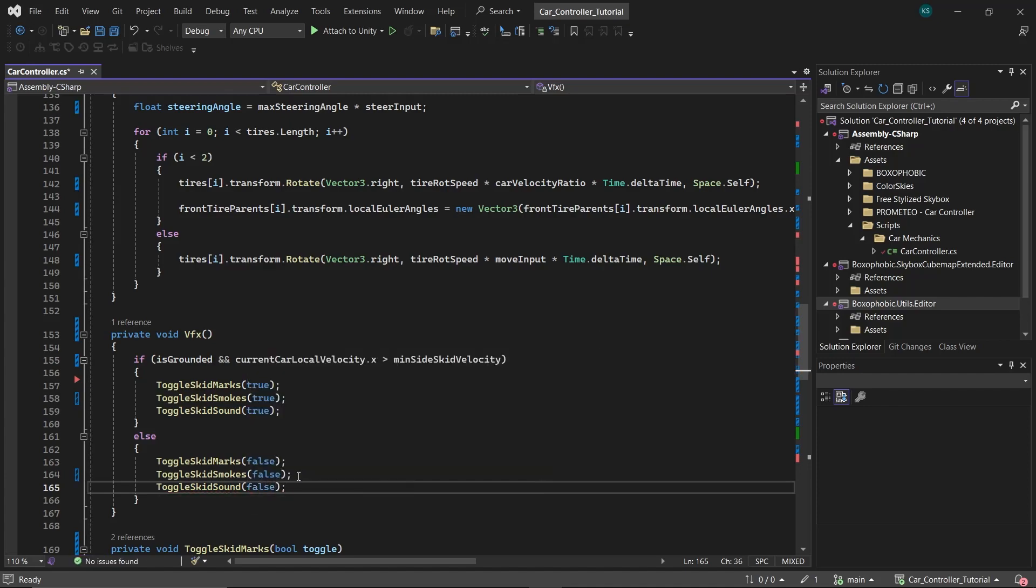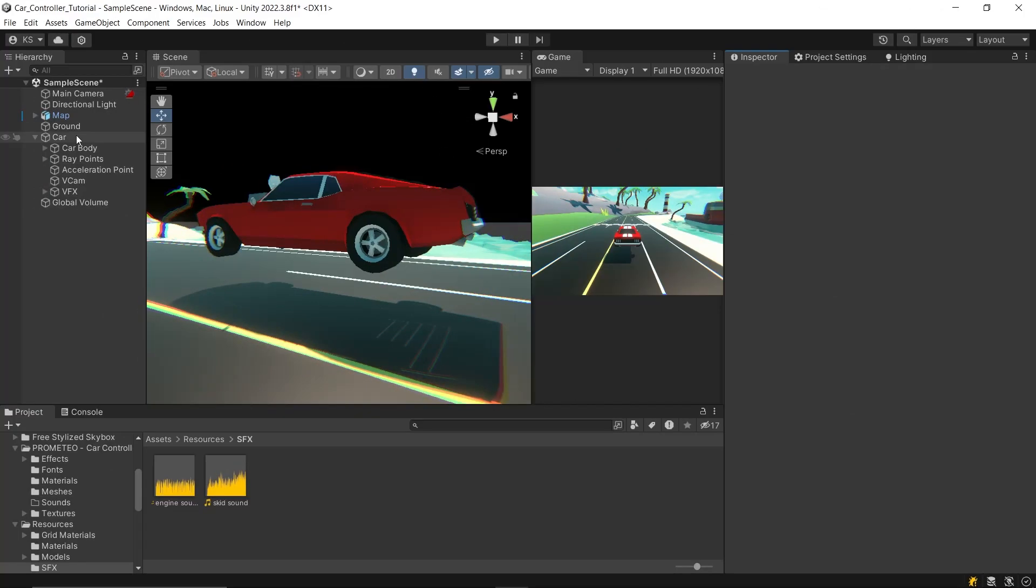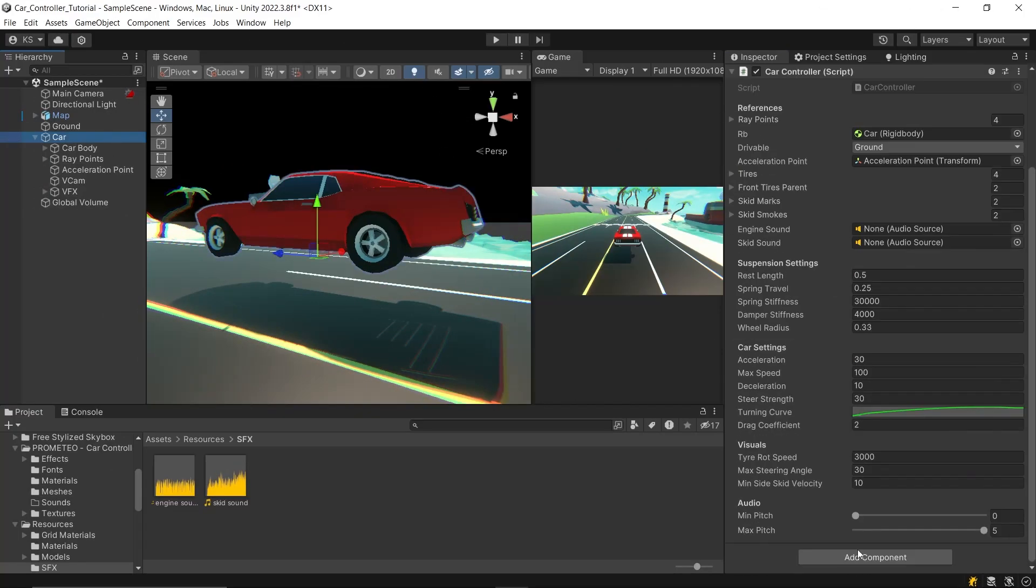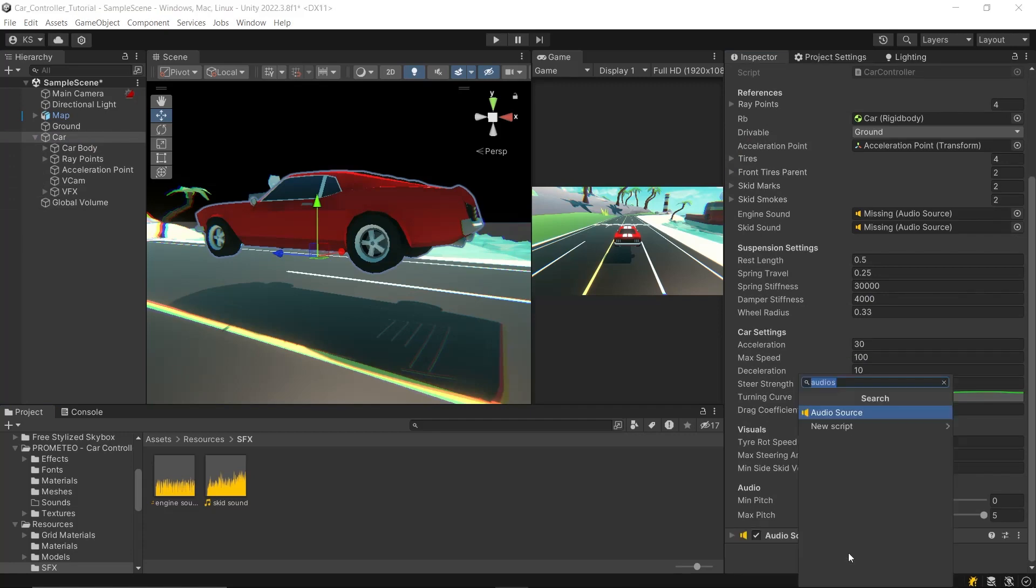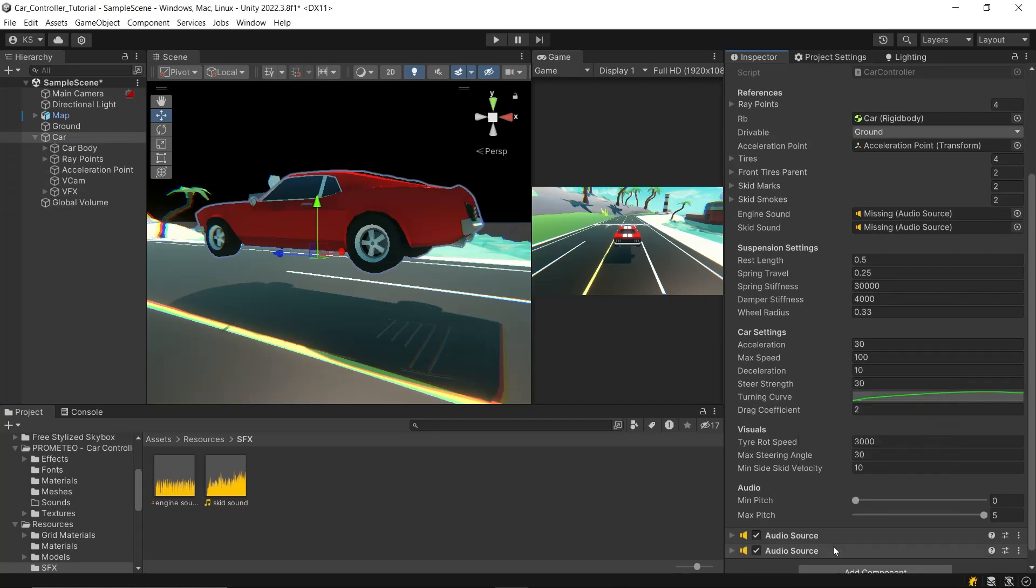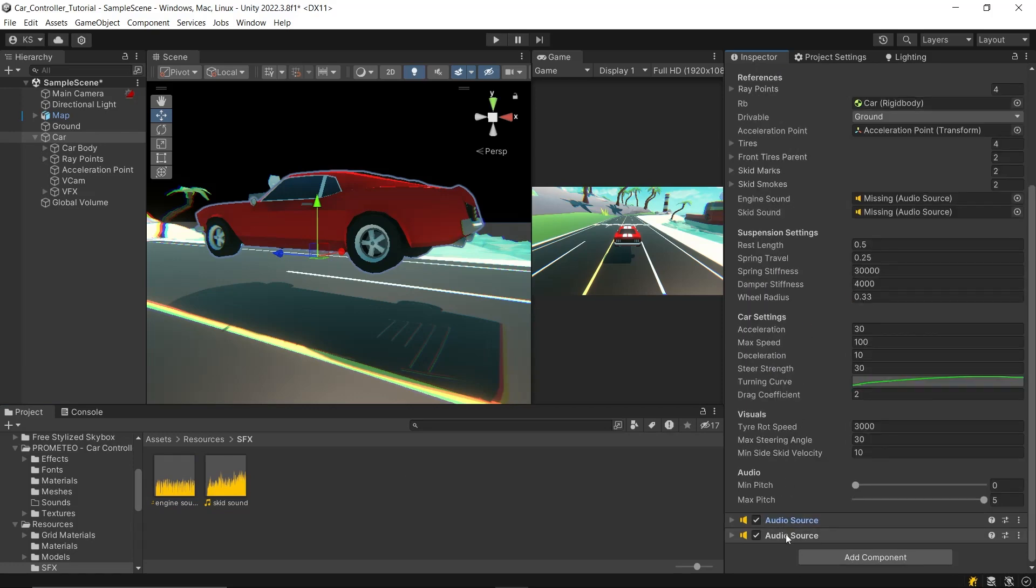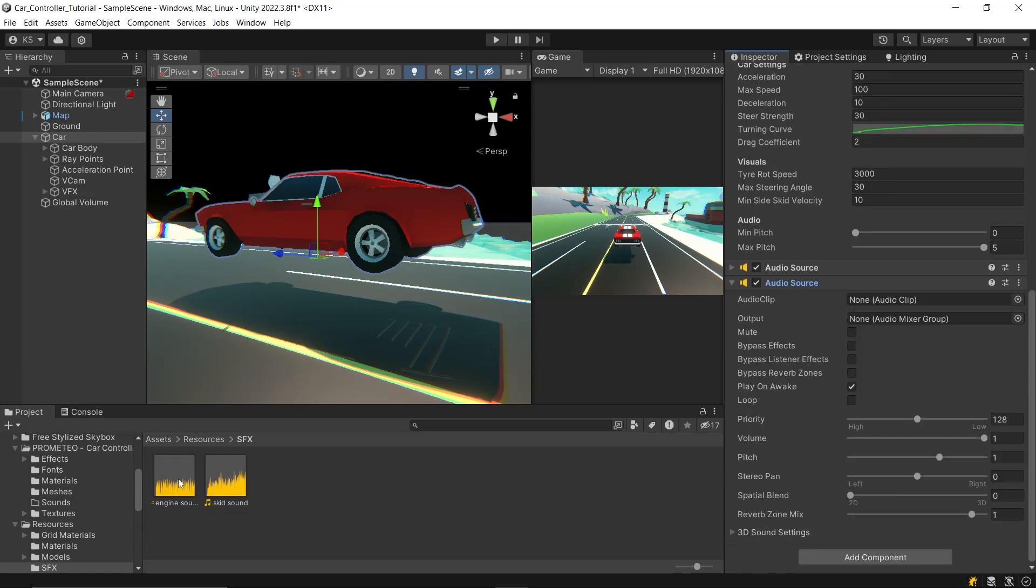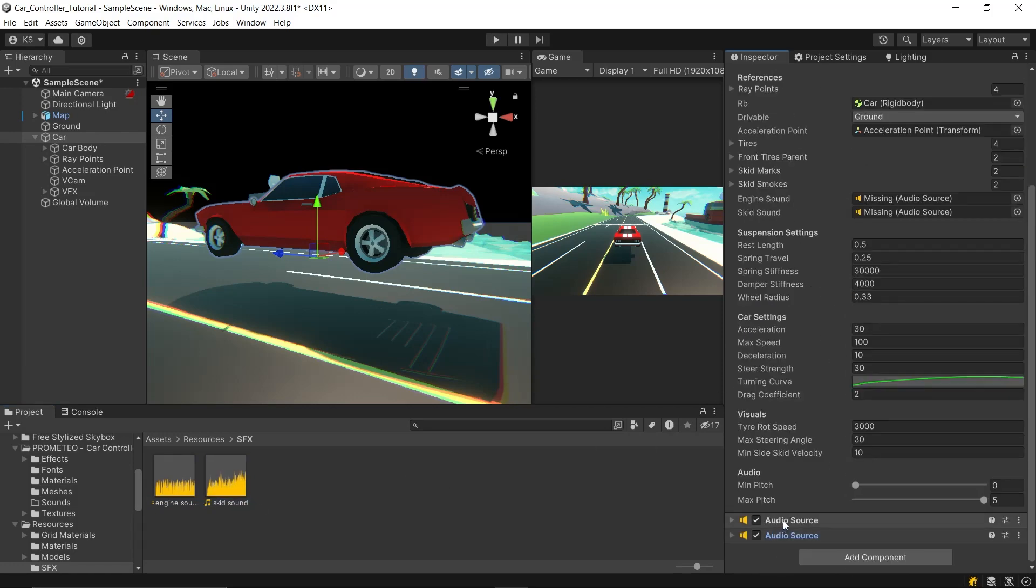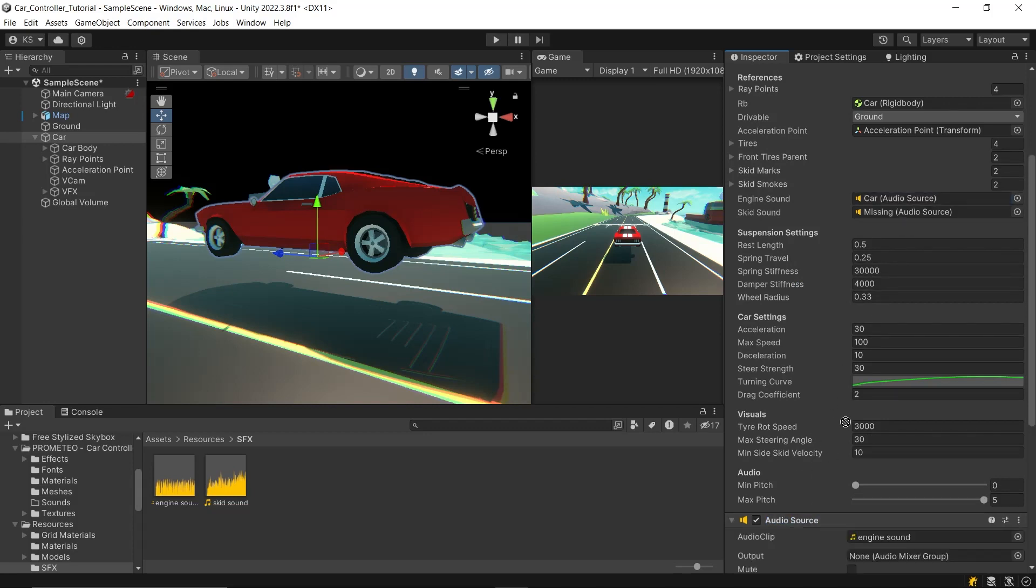Now, moving back to the Unity Editor, add two audio source components to the car game object. Assign your chosen engine sound clip to the first audio source and your skid sound clip to the second audio source. Then, link these audio source components to the engine sound and skid sound variables in your script. Adjust the min pitch and max pitch values for the engine sound, ensuring the audio feedback matches the speed of the car accurately.